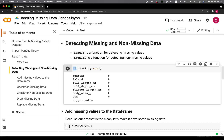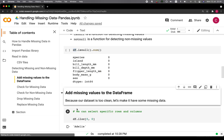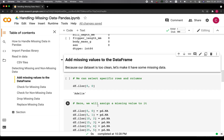If there is a missing value, the Boolean value will return as true. However, if there is no missing value, it will return as false. You can then use the sum function to do a count of all columns and count how many missing values are in each column. The results show that there is no missing value, because I've already cleaned this dataset, so we're going to add missing values to it.